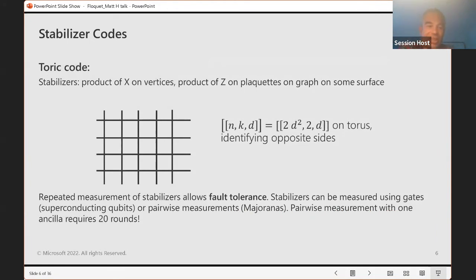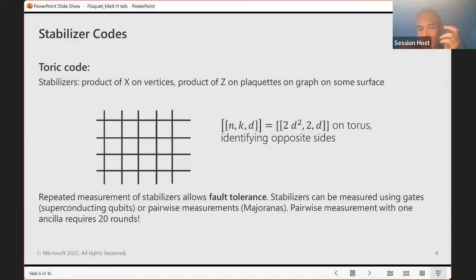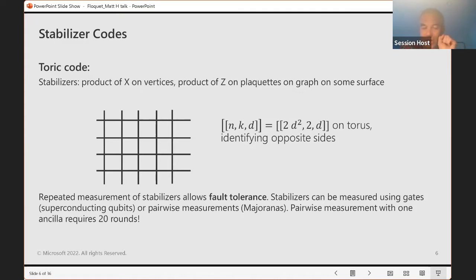A standard example is the toric code — a 2D code on a torus. It has distance proportional to the square root and is well studied and commonly proposed as a practical architecture. It is convenient for architectures using superconducting qubits where you have gates like controlled-NOT gates and single-qubit measurements. However, it is very inconvenient for architectures such as Majorana fermions, where the basic operation is a pairwise measurement. If you assume your basic operation is to pick two qubits and measure ZZ, XX, or YY on those two qubits, it is very difficult to implement the toric code — you need ancillas and a 20-round measurement cycle.